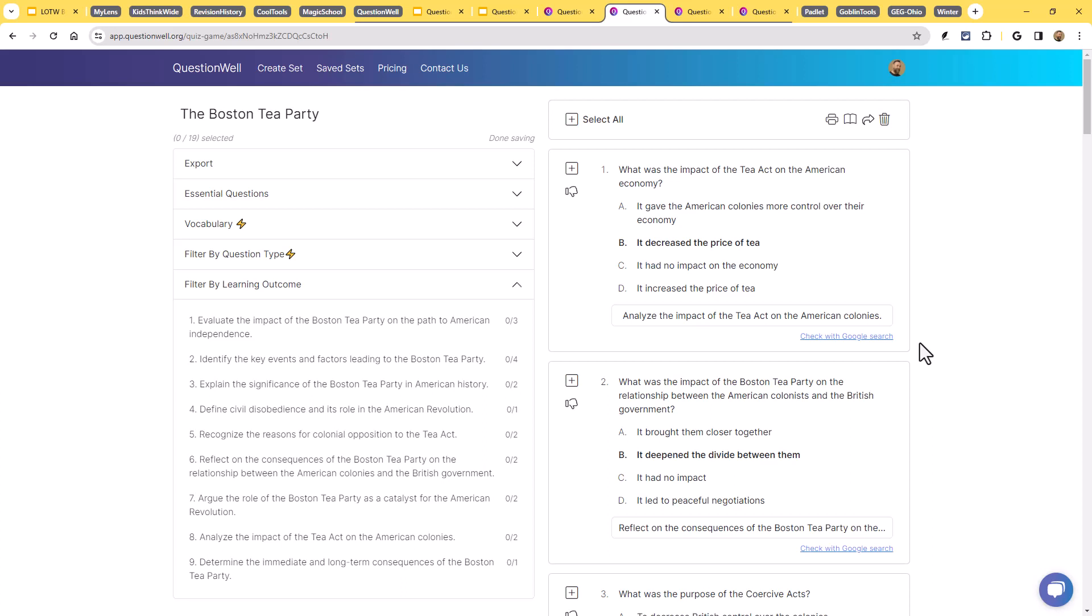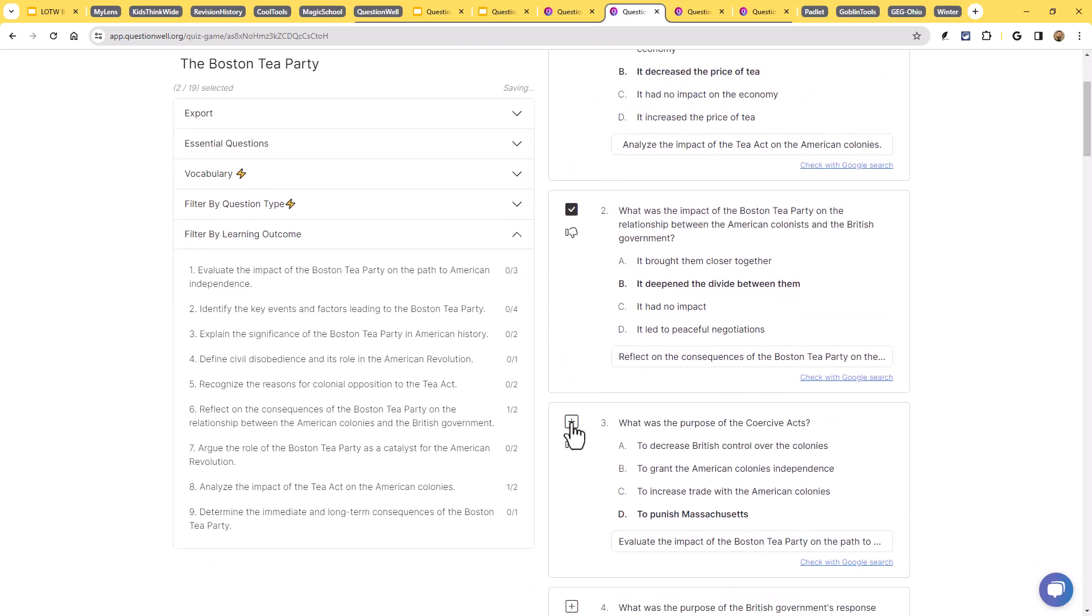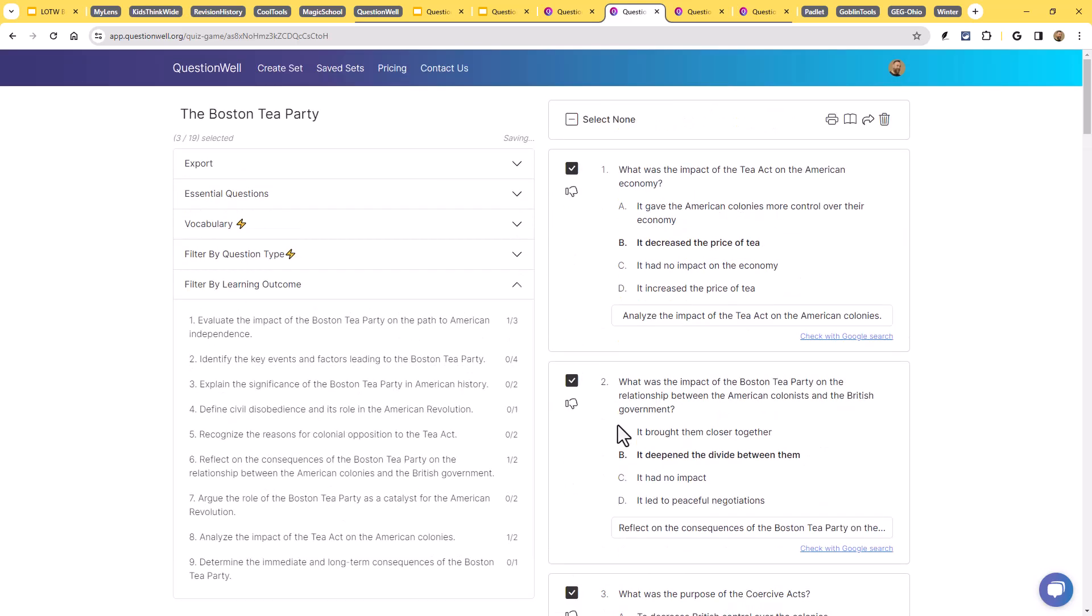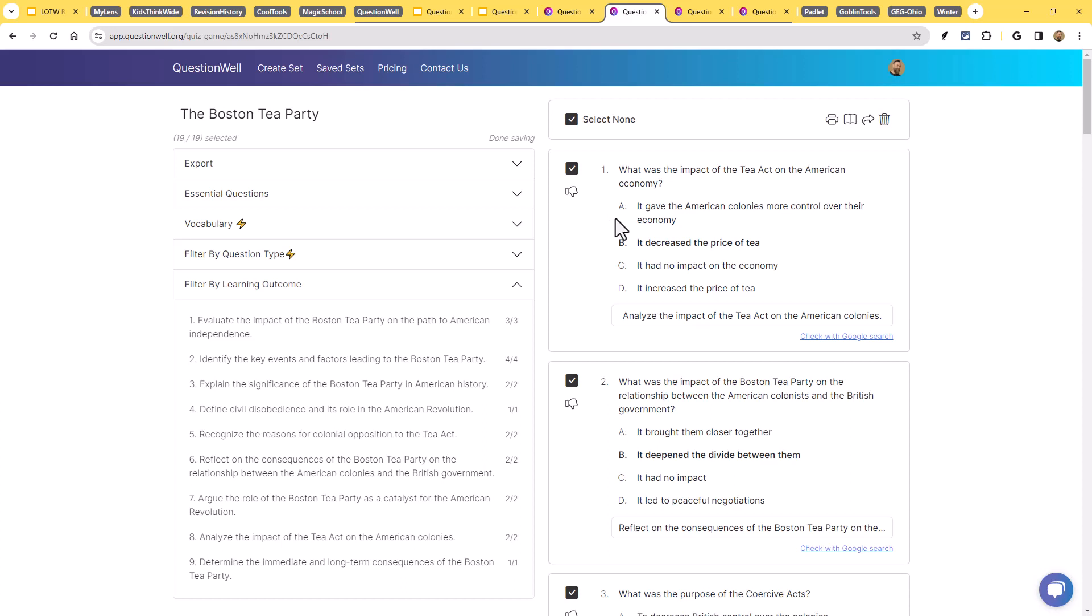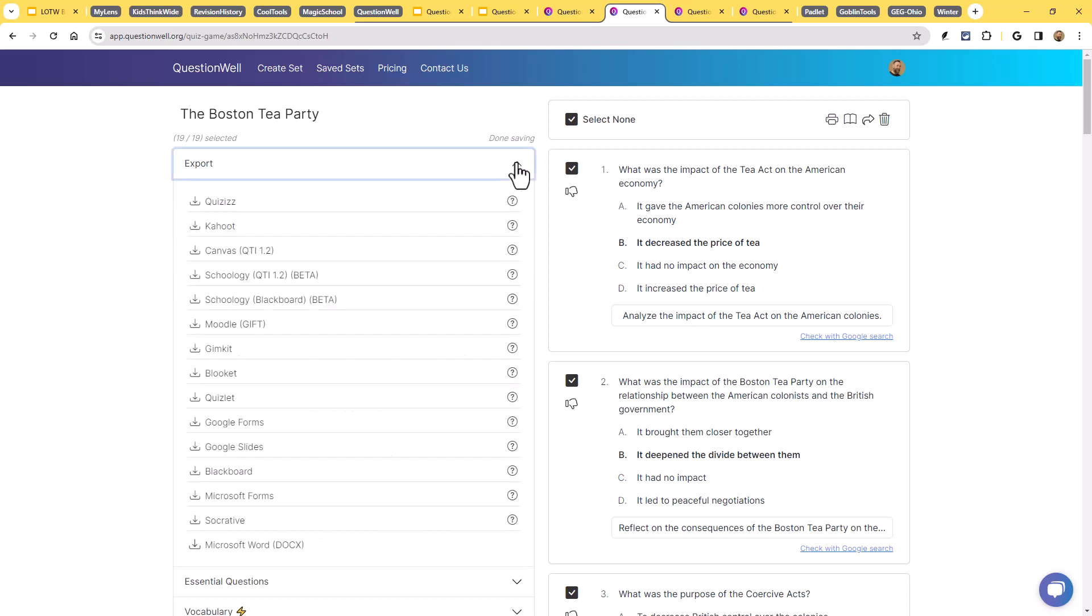All right. Now, next you would want to go through and select the ones that you want to use. And you could pick as many. You could just click on the little plus button to select the questions that you want to use. Or you could hit the button at the very top to select all of them, really up to you to choose the questions that you want to use. And that's where the export comes in. So over here on the left-hand side, there's an export section. And this is where you could export to so many things.